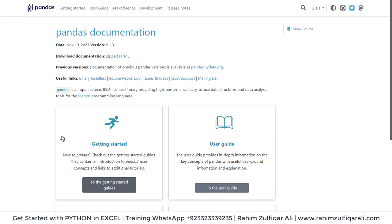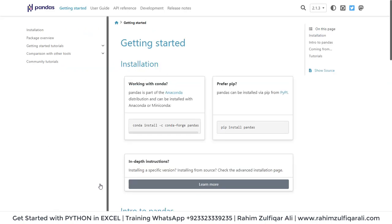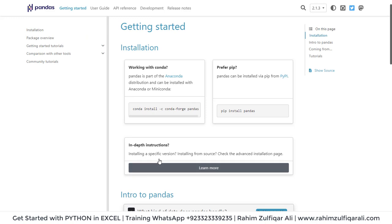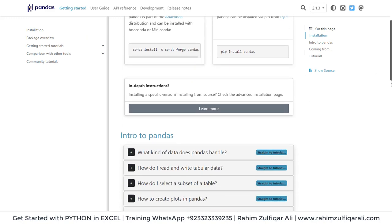You can go to this website where you can find pandas documentation. You can click on get started and scroll down.